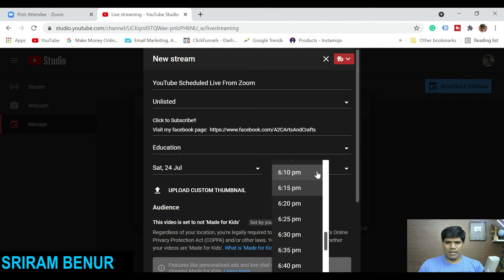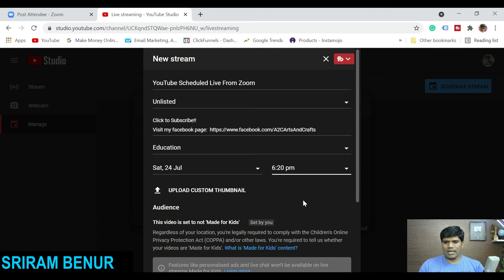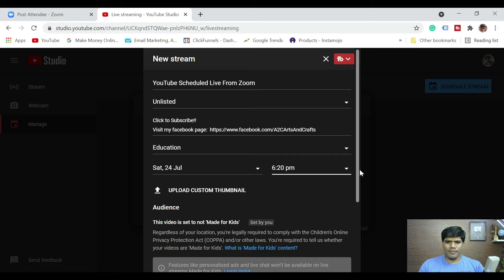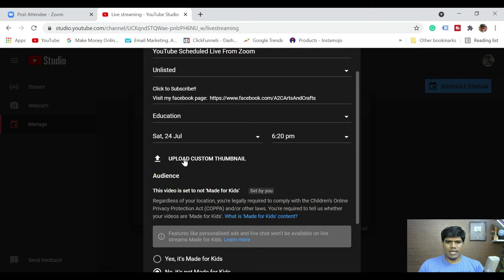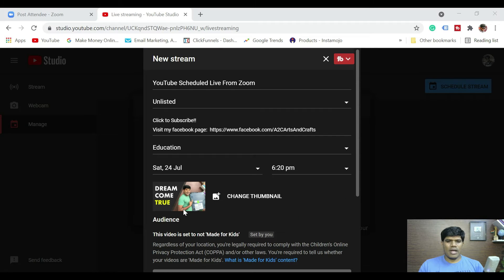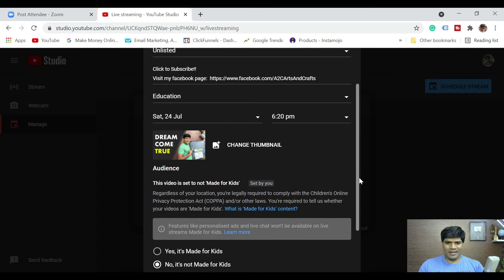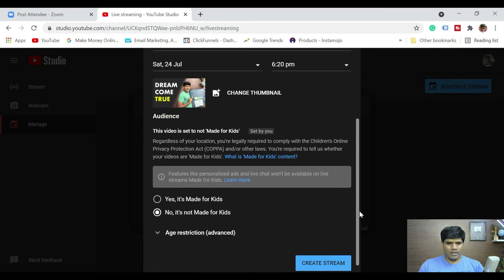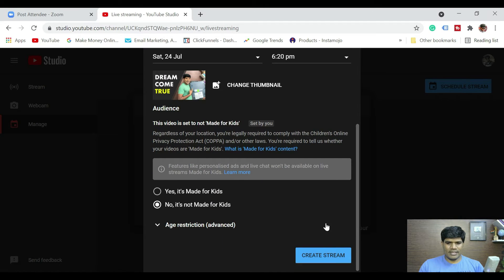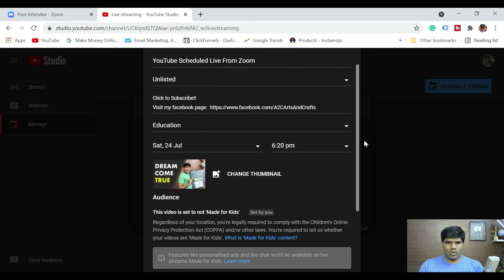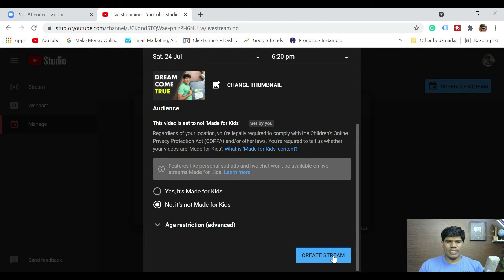Let me select 6:20 PM — the time right now is 6:09, so only at 6:20 can we start the live streaming. We can also select a custom thumbnail. I've selected one of the thumbnails. Everything else remains the same.